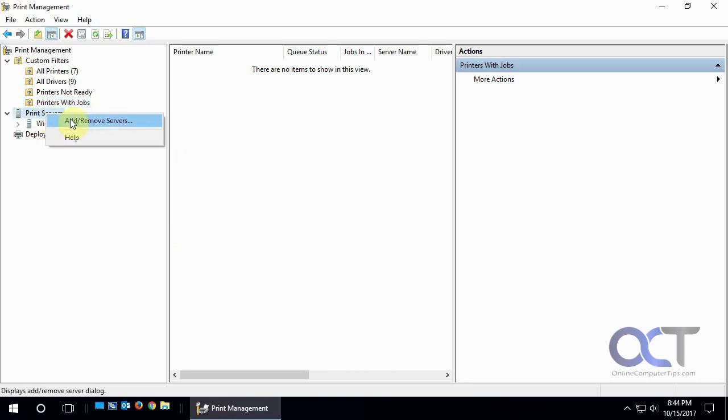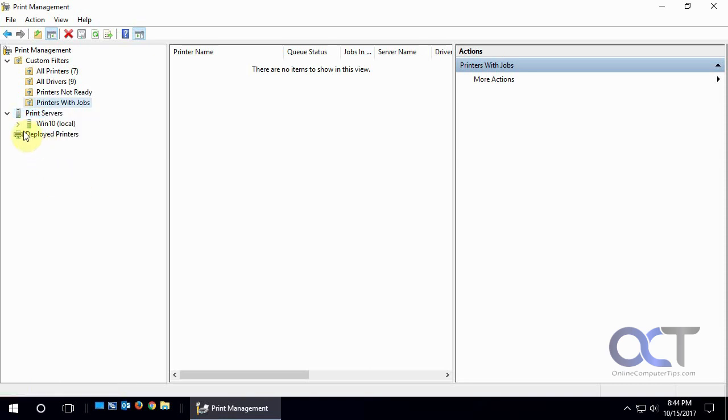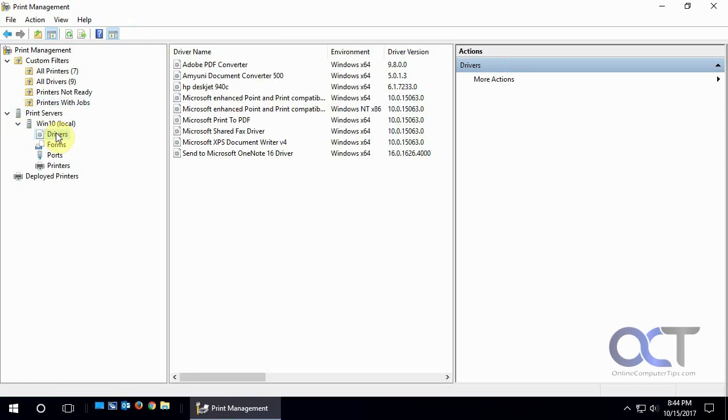If you wanted to add or remove a server, you could do it that way. And then just manage multiple print servers on your network all from one location, instead of having to log into that computer to manage its servers. And so, the drivers installed on this print server are shown here.